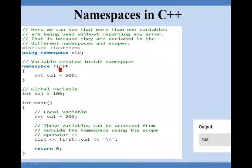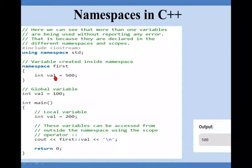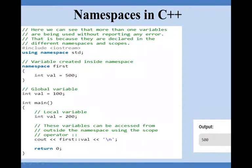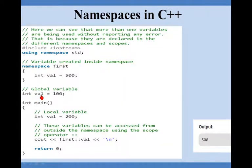I am giving namespace first and in curly brackets I am declaring integer val equal to 500. So I am declaring a val variable and assigning value 500 to it. Again outside that namespace I am declaring again integer val 100.